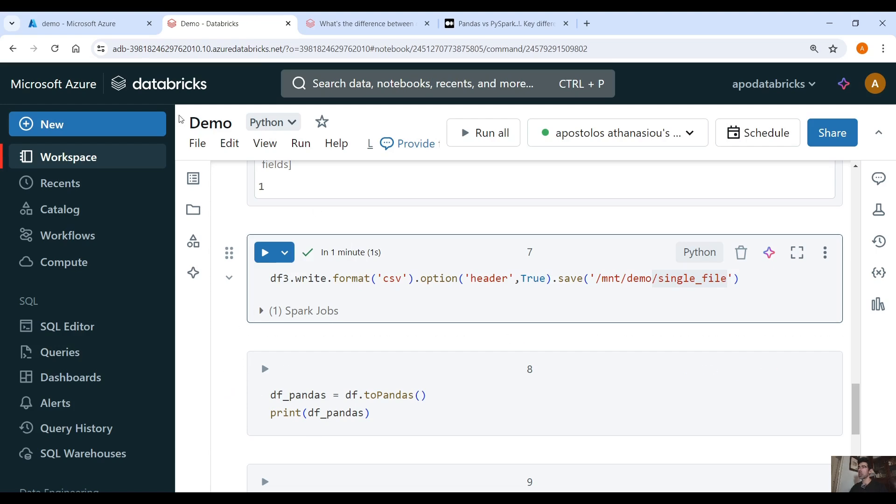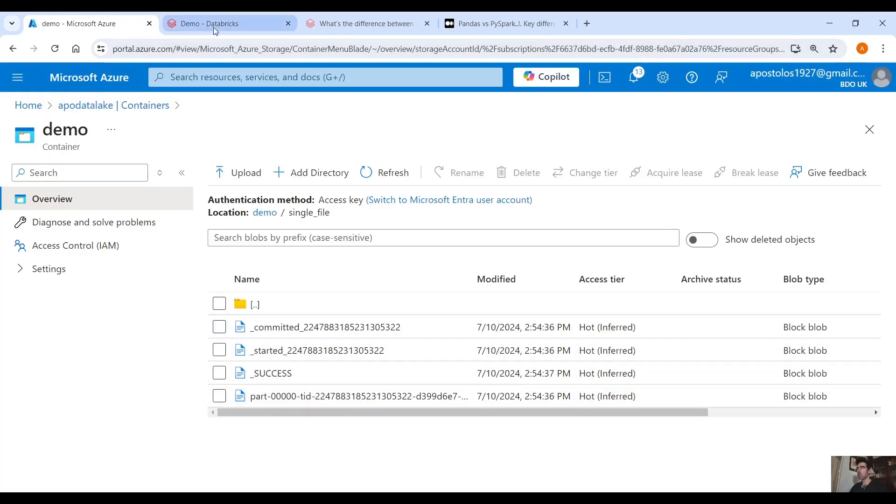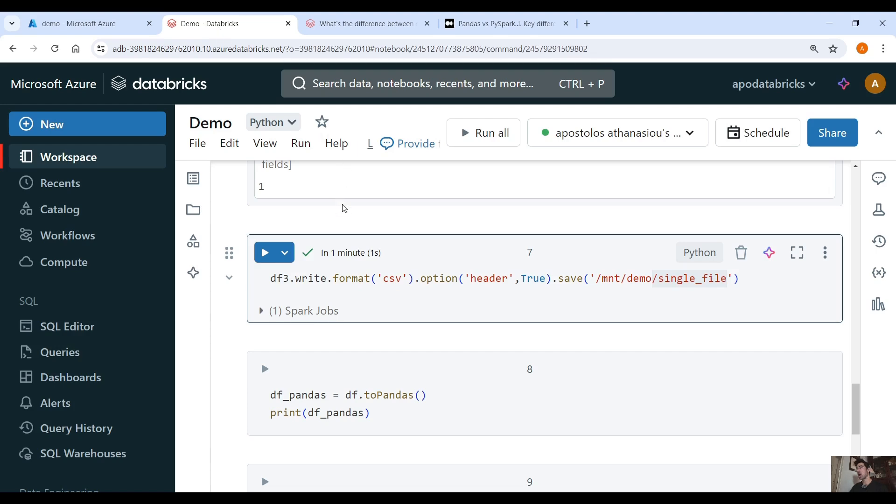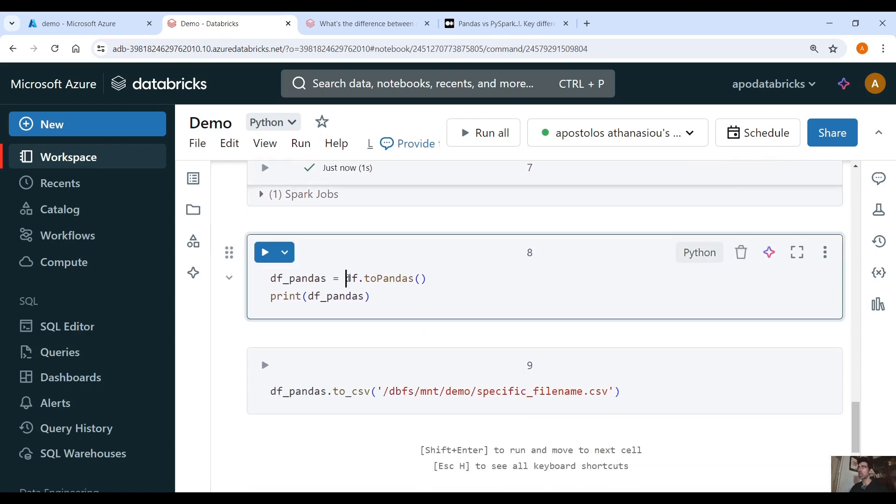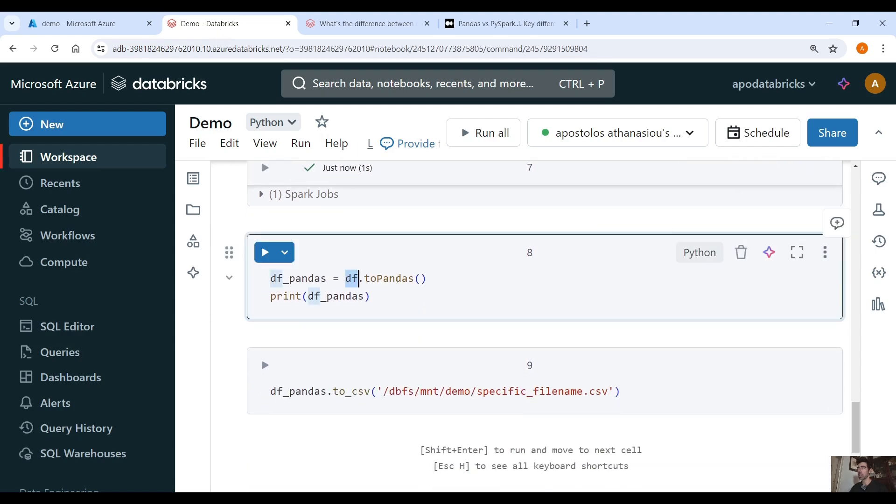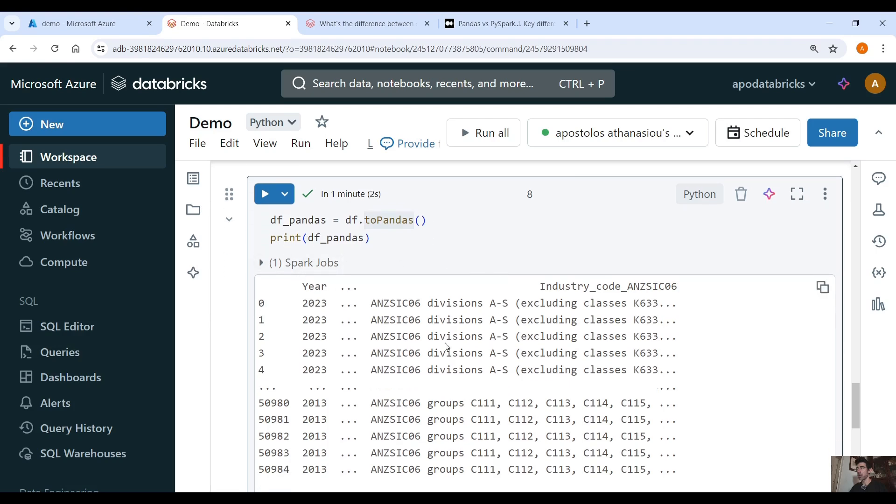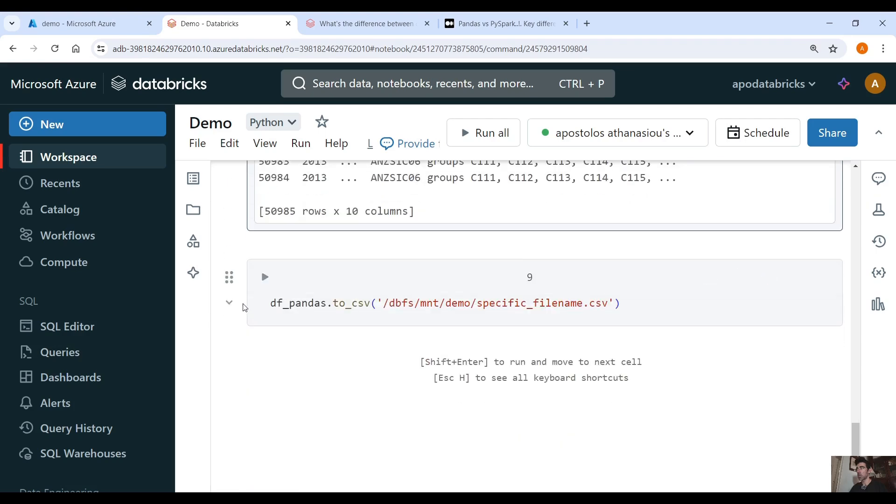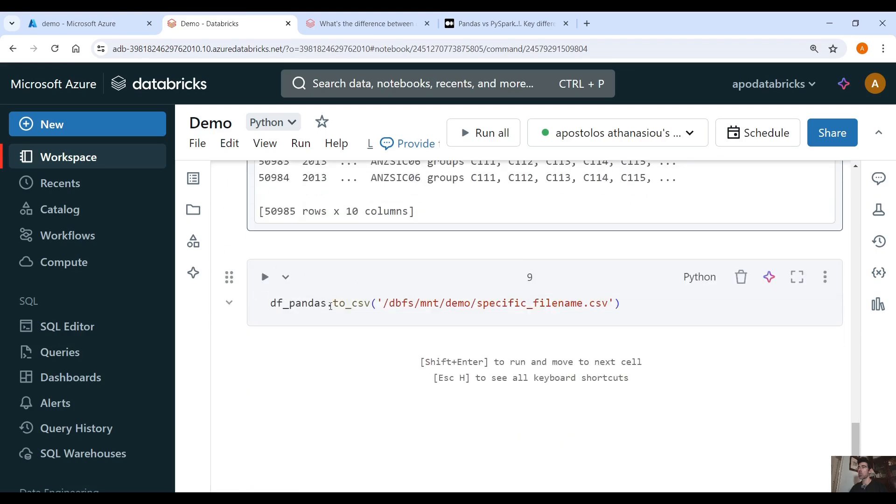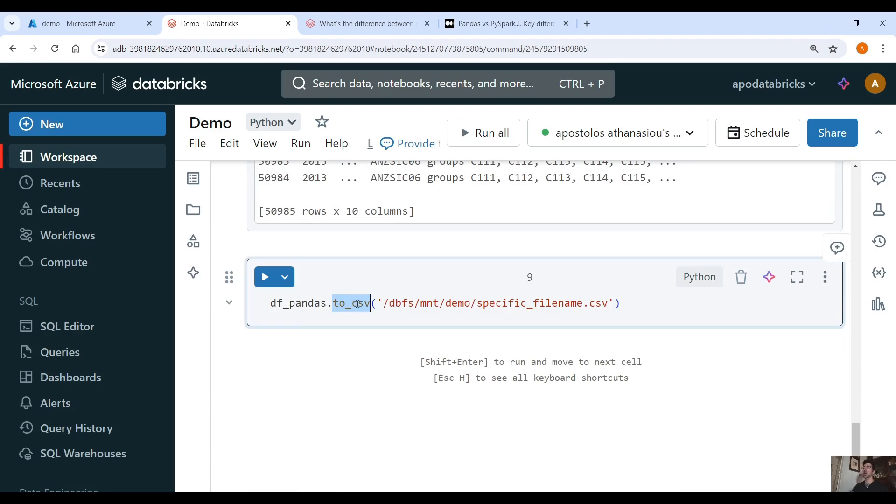But as you can see this file name is auto-generated, we cannot specify the file name. How can we do that? We can convert the PySpark DataFrame to pandas. So let's create it using .toPandas command and here we have a pandas DataFrame and then we can specify using to_CSV, we can also specify the file name that we want.